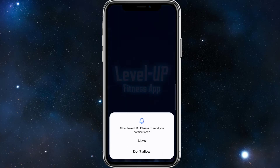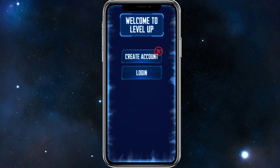Once you press play, you're going to be greeted with a prompt saying "Allow Level Up Fitness to send you notifications." I'm going to click Allow. Then it'll say "Welcome to Level Up — Create Account or Login."